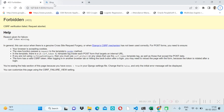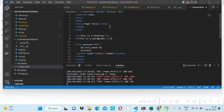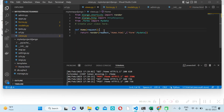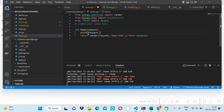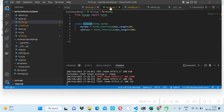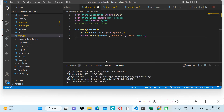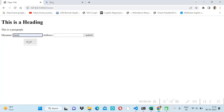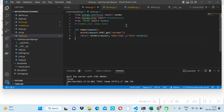After saving and refreshing, we are able to submit the form. To get the submitted data in the backend, we use request.POST.get() with the field name — for example, request.POST.get('my_name'). This prints the data in the running terminal log when we submit. Now we know how to get the data; next we'll see how to save it to the database.